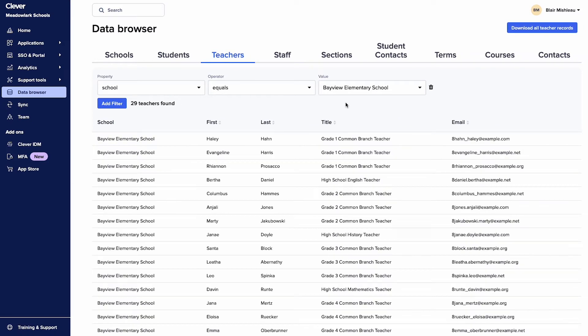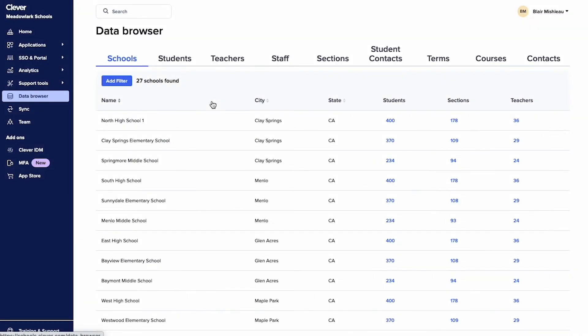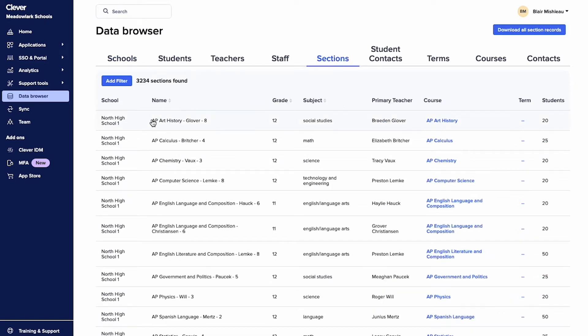There's your list! Here's a tip: if you click on a record in the data browser, you'll find all the information available in Clever about that individual or course.